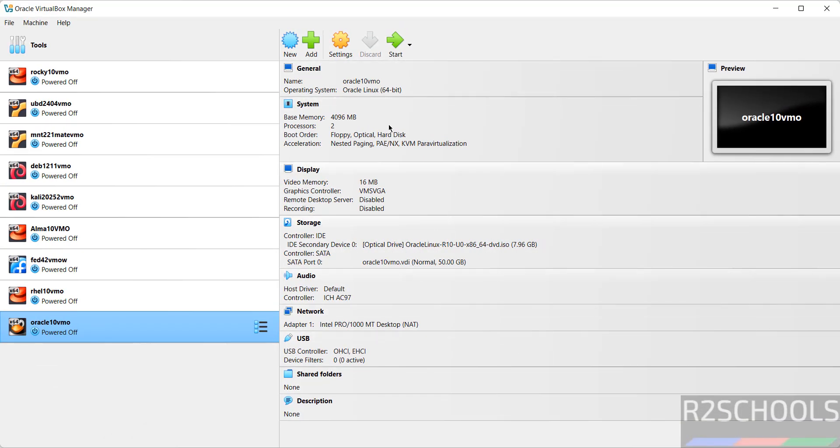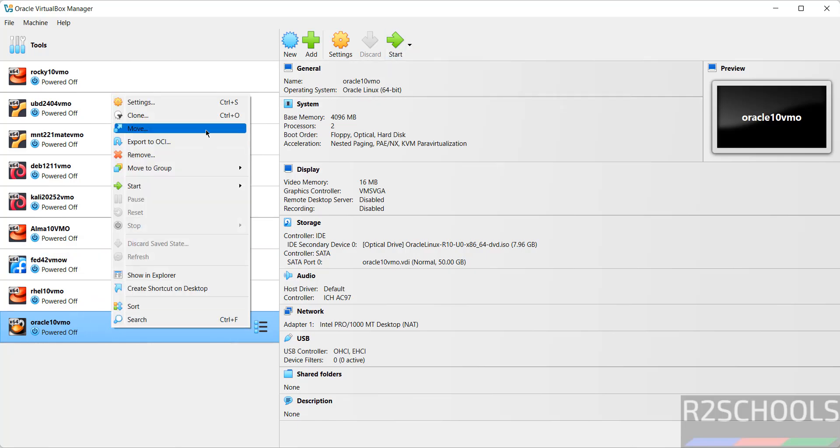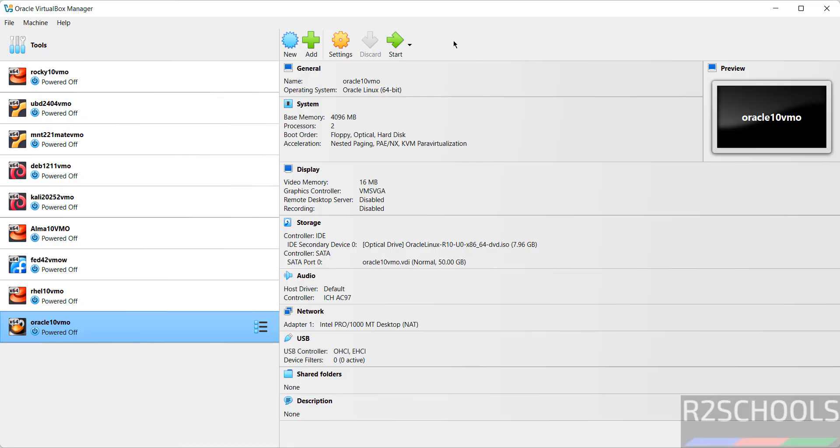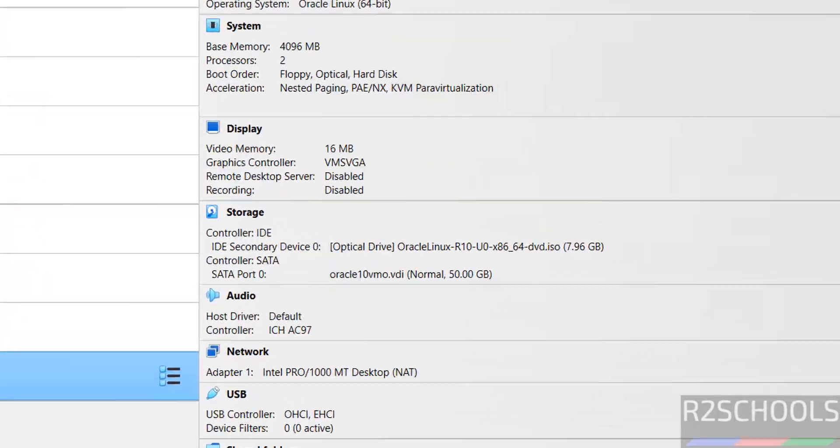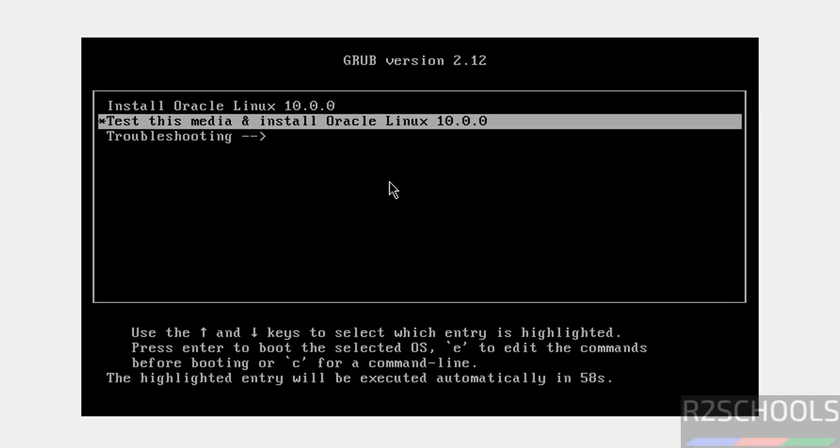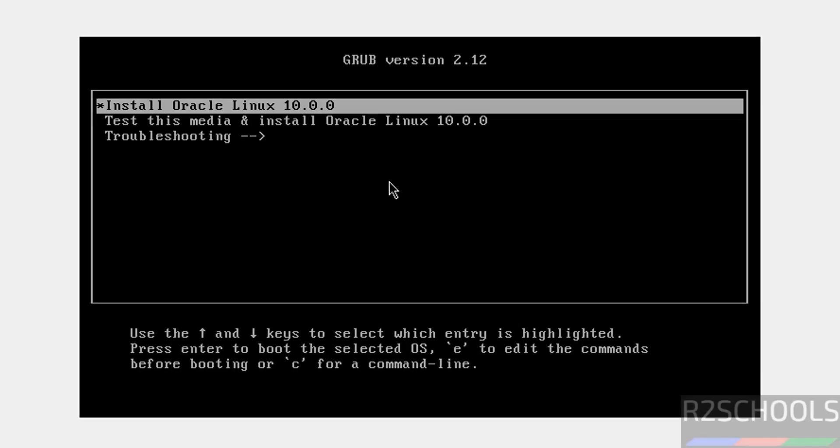Okay with all the settings. Click on Start or right-click, select Start and Normal Start, both are the same. Use up and down arrows and select the first one, Install Oracle Linux 10.0, and hit Enter.